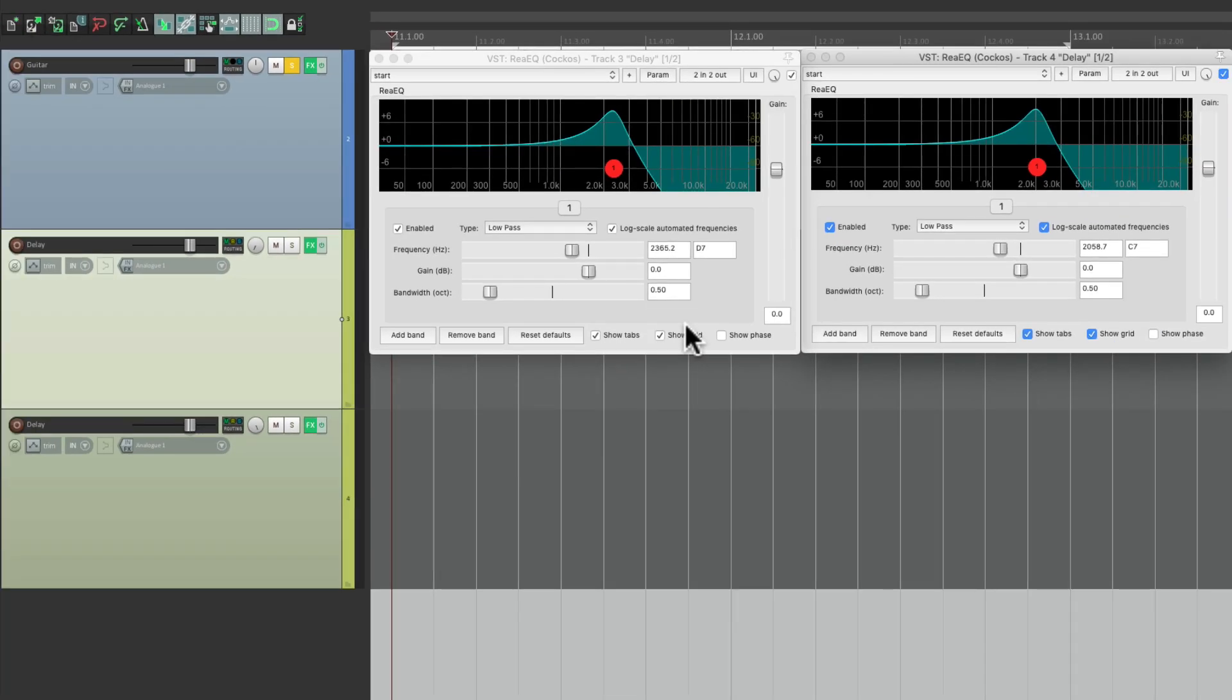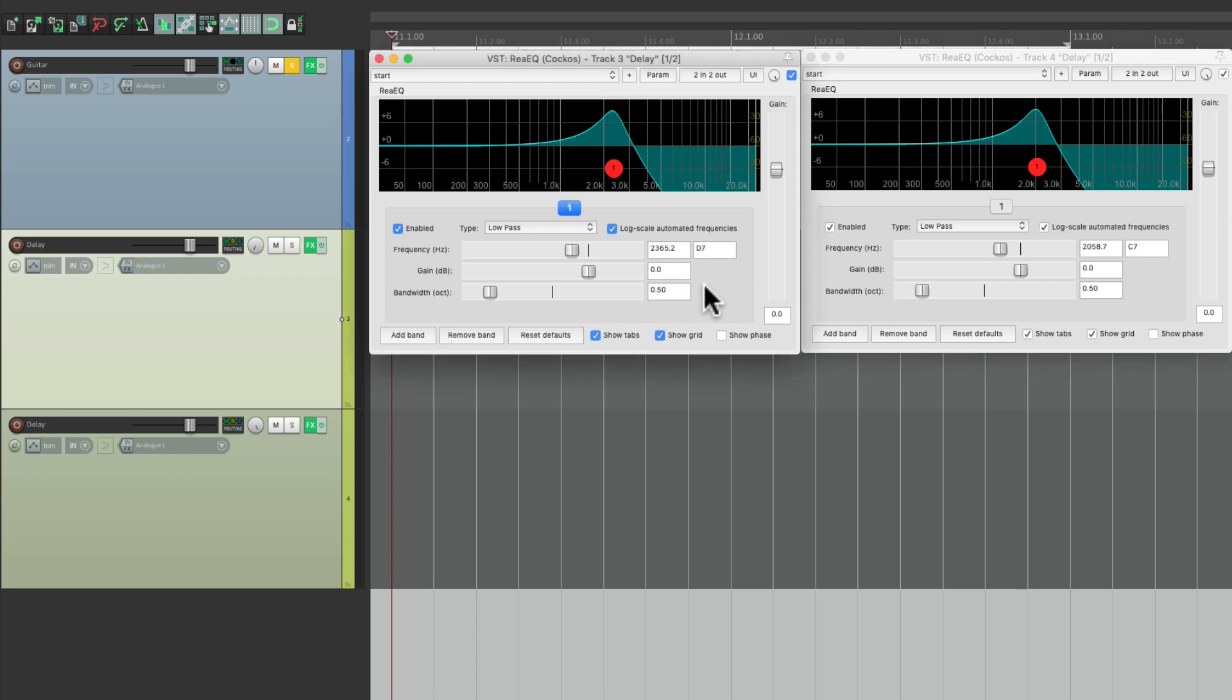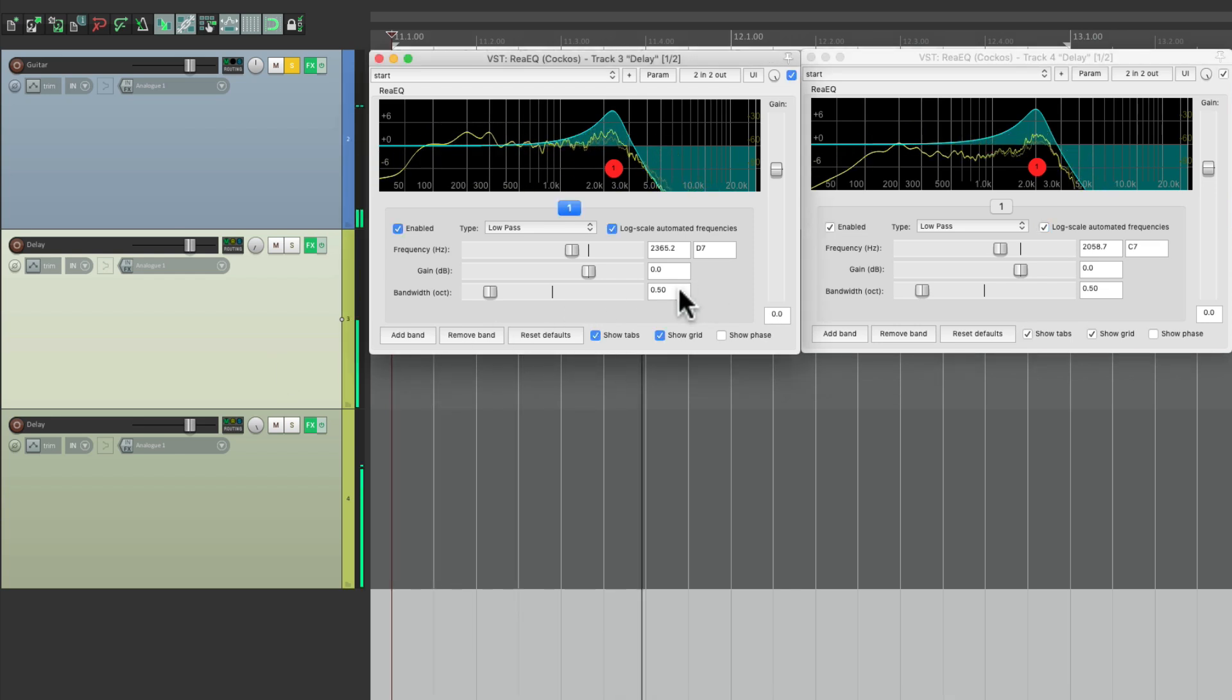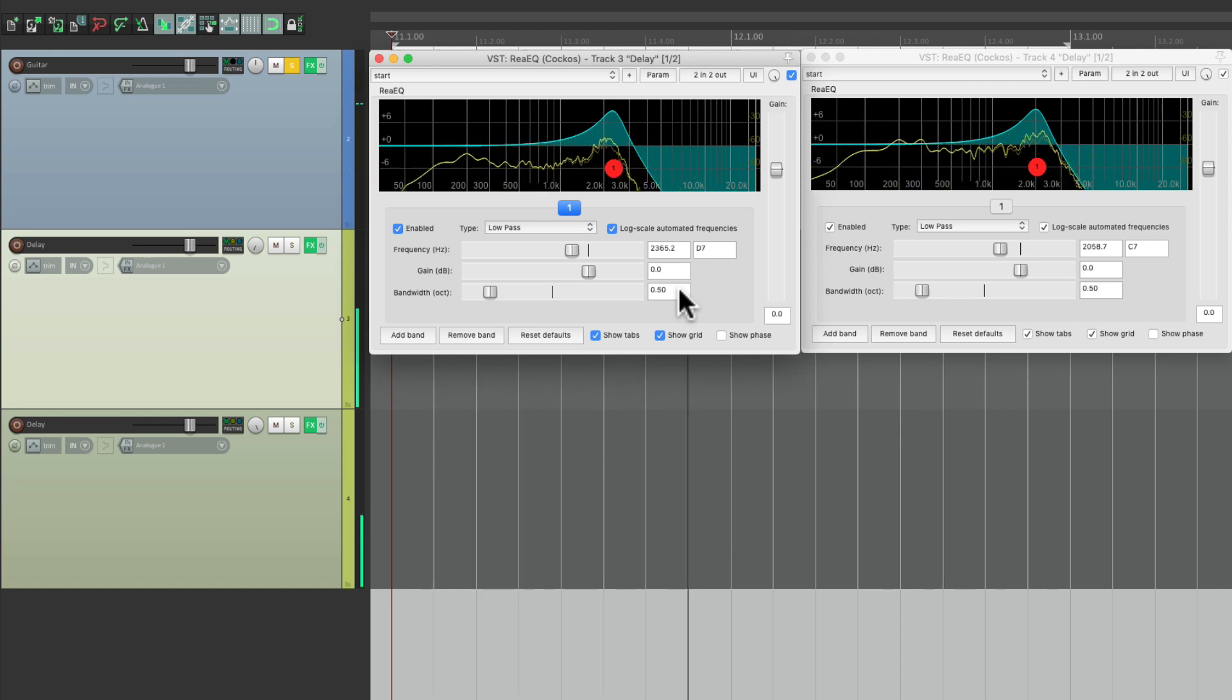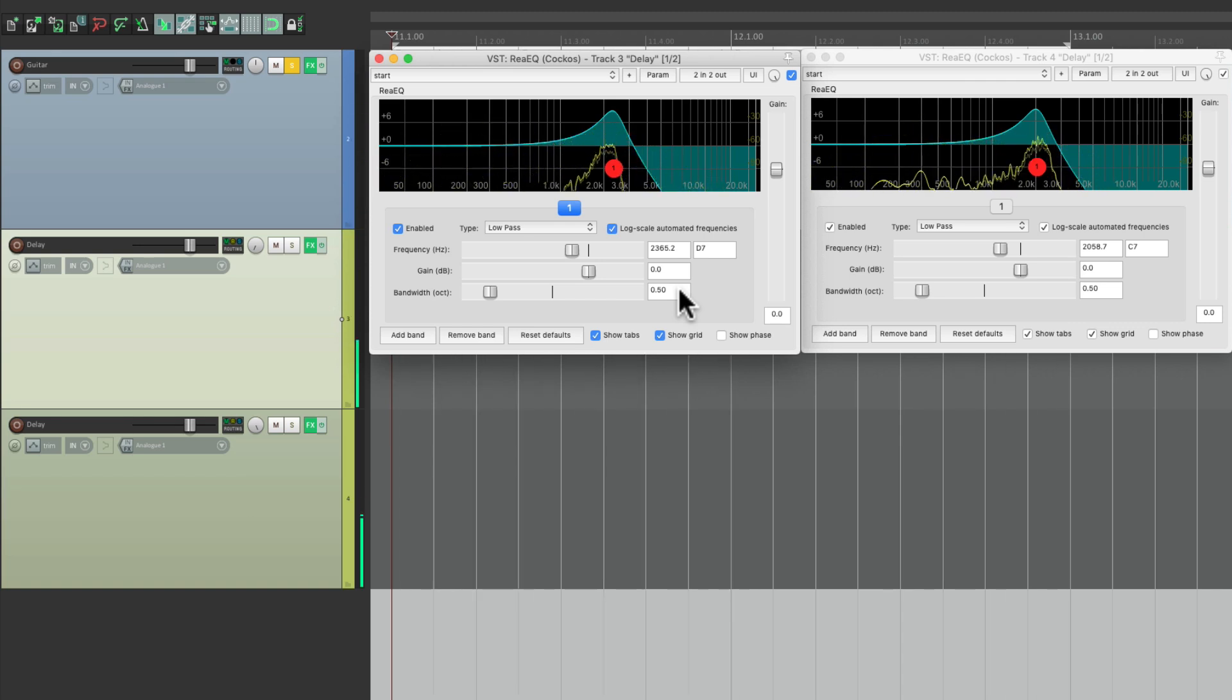So now let's hear the effect we created where we send the guitar to the first delay, the first delay to the second delay, and the second delay back to the first delay, which is going to repeat over and over again. Notice each repeat is regenerating from our filters—it runs through the filter on each delay, getting more and more affected.